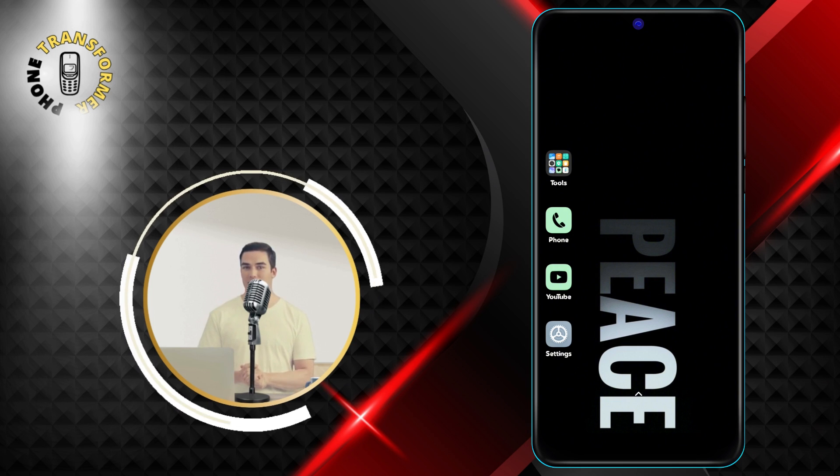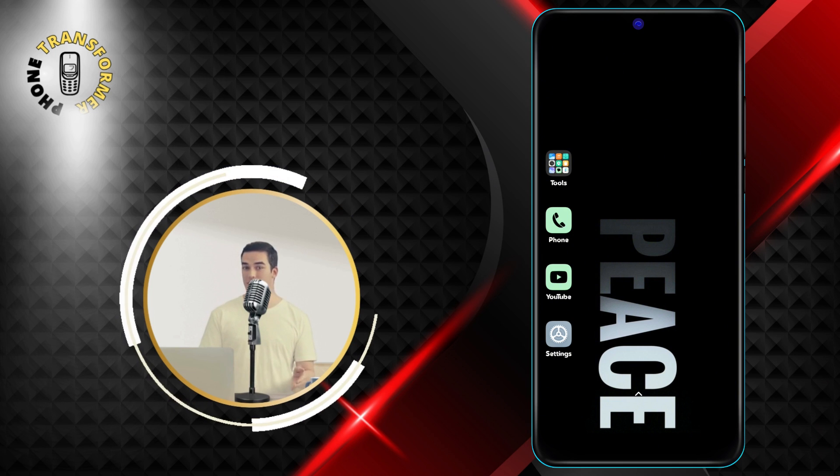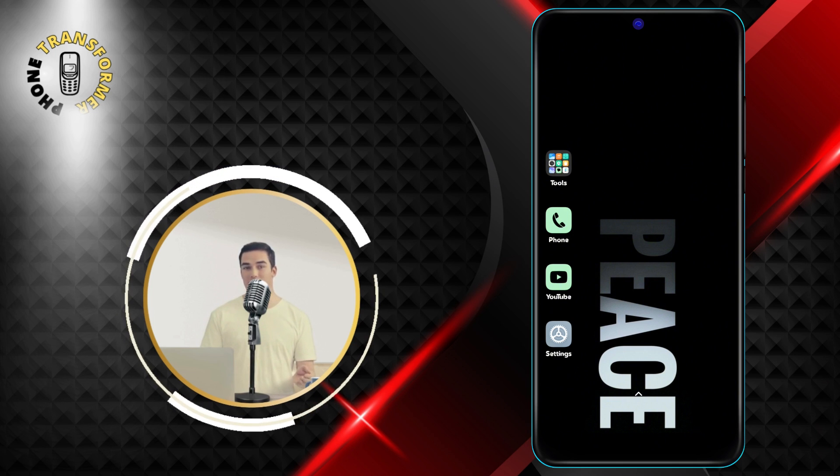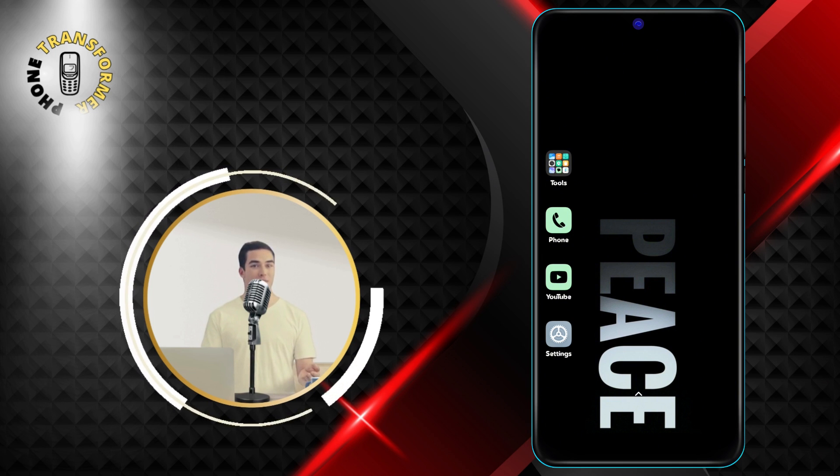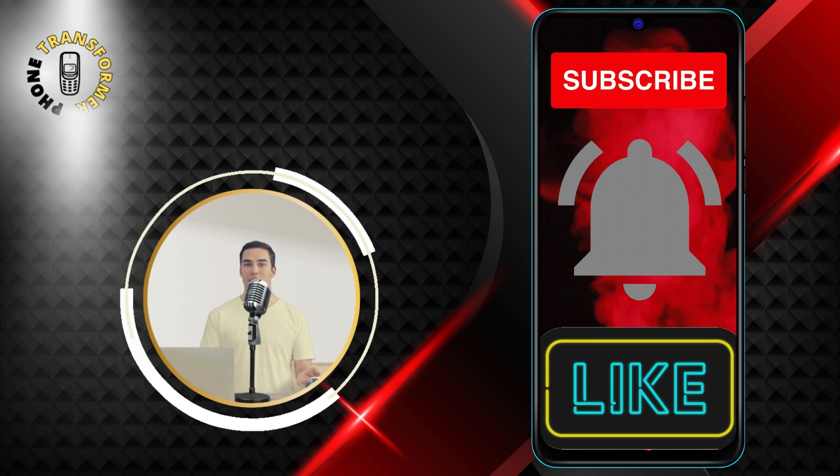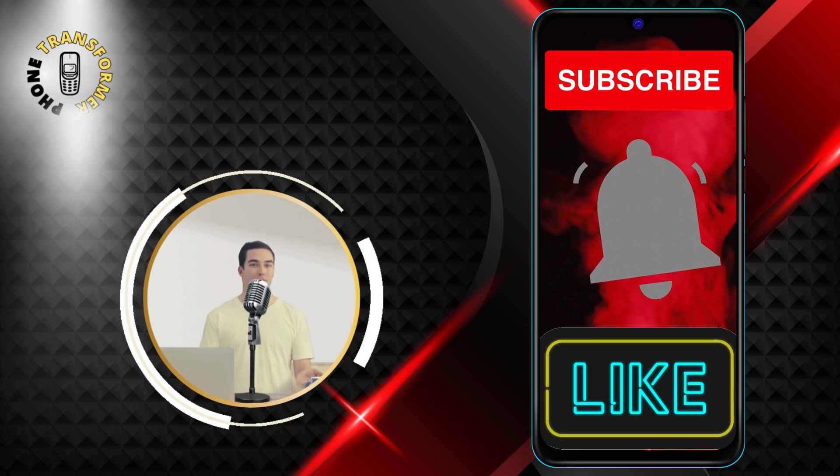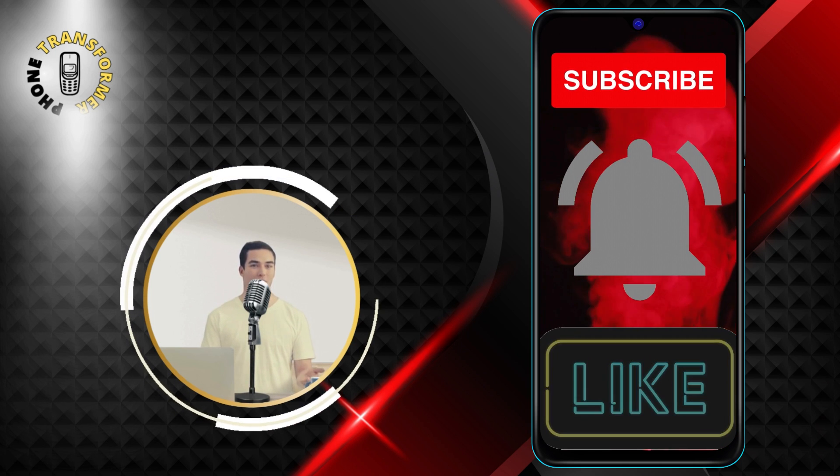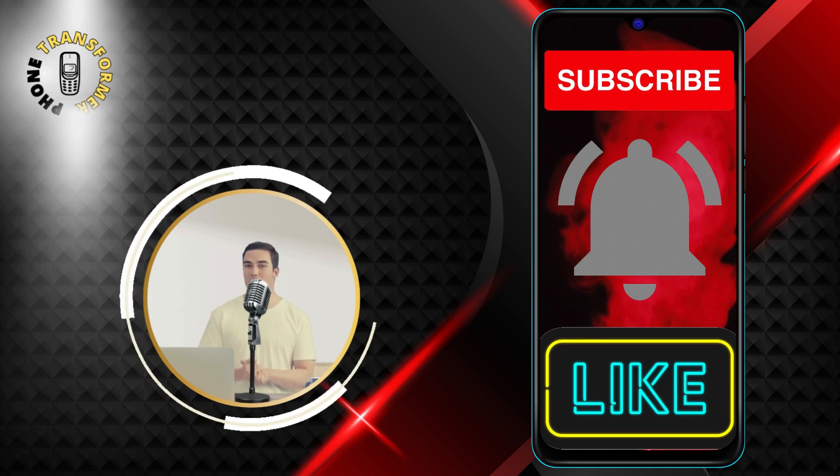I hope you found this video helpful. If you did, please give it a thumbs up and subscribe to our channel for more phone tips and tricks. Thanks for watching and see you in the next video.